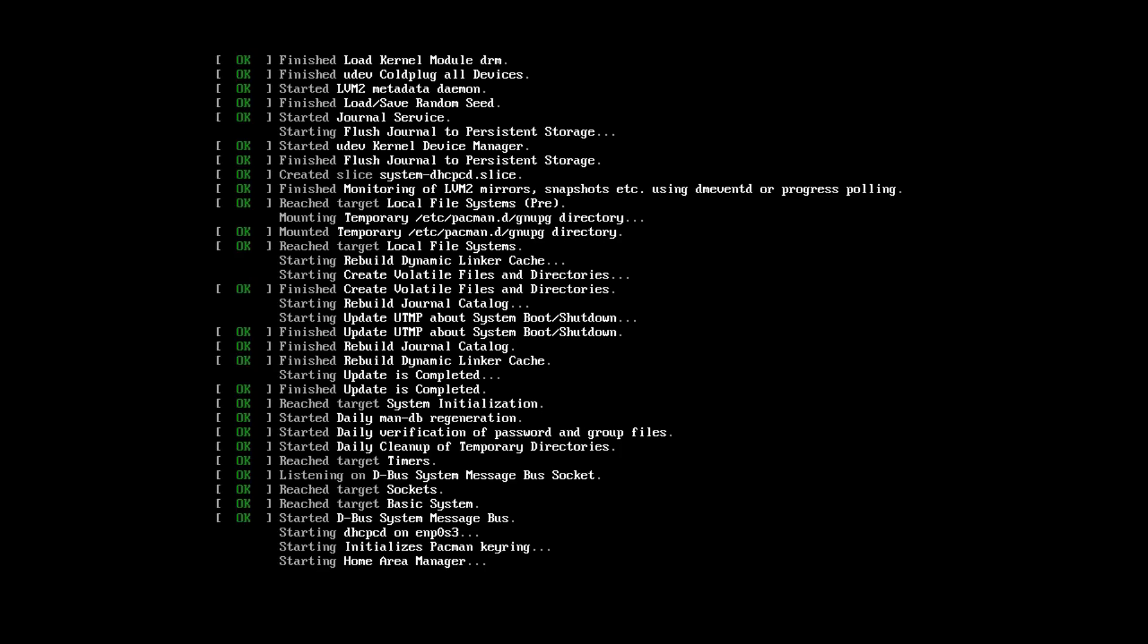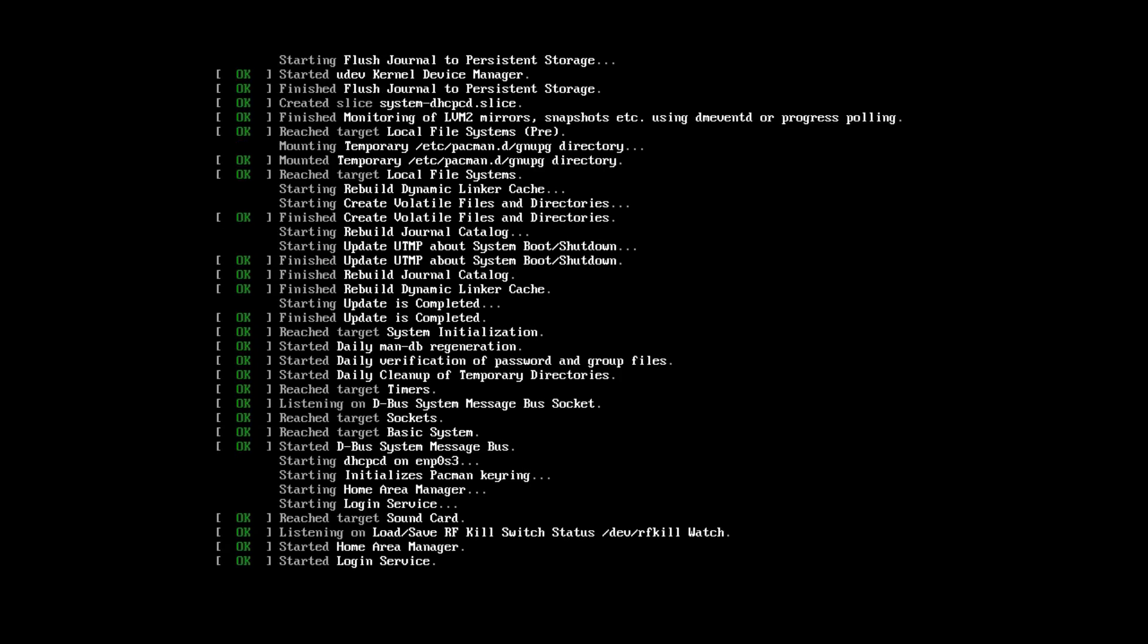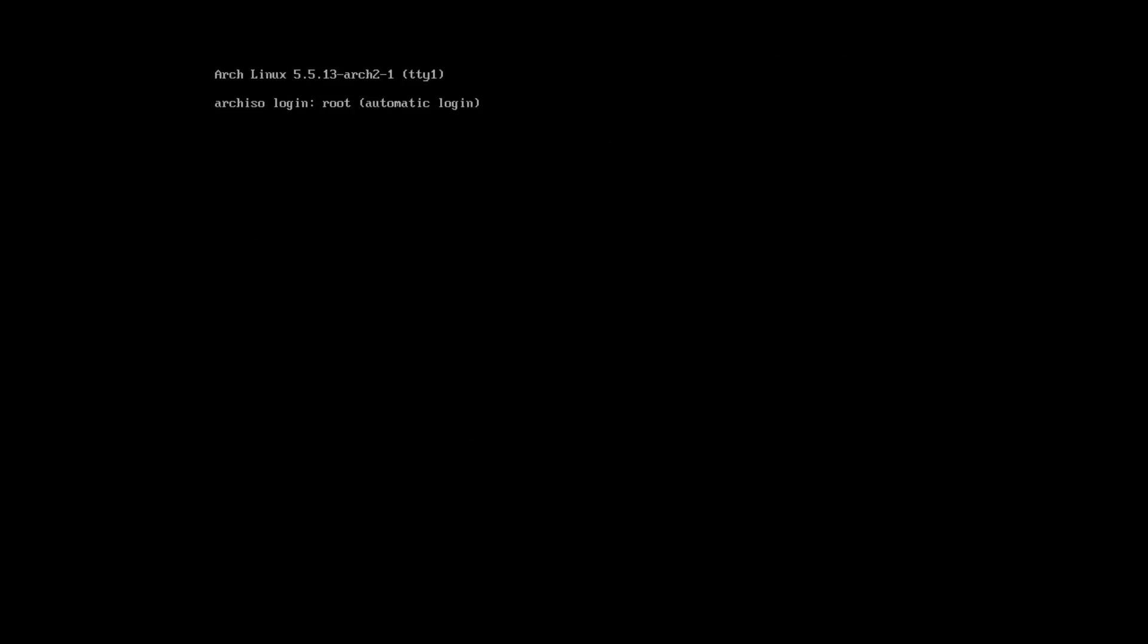I will install Arch Linux in the UEFI mode. You still can install Arch Linux in the legacy mode, but I believe nowadays it is better to use the UEFI mode because it is more modern. First, you need to make sure you have booted in the UEFI mode. For that, you need to check that this EFI vars directory exists.